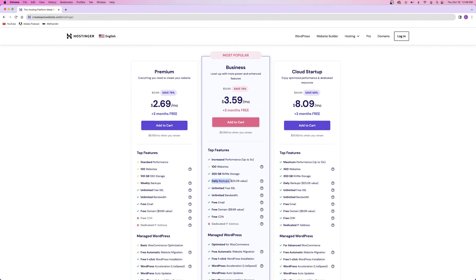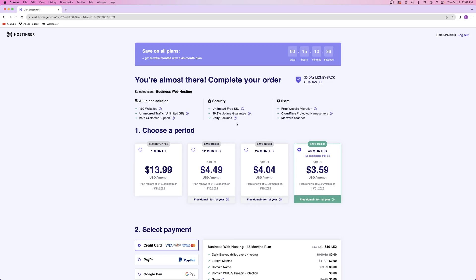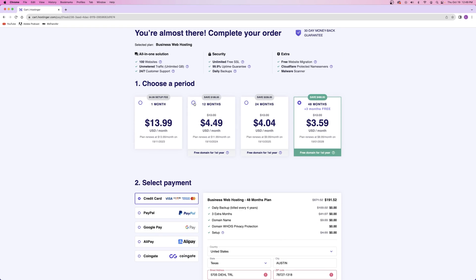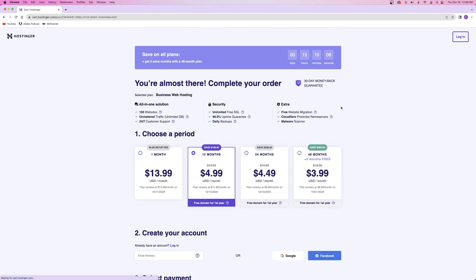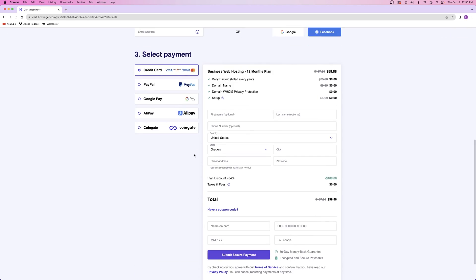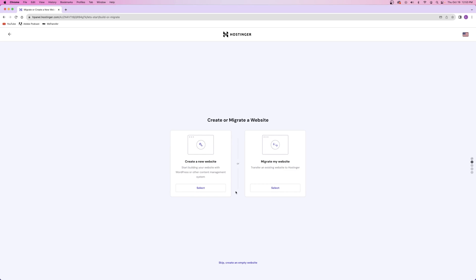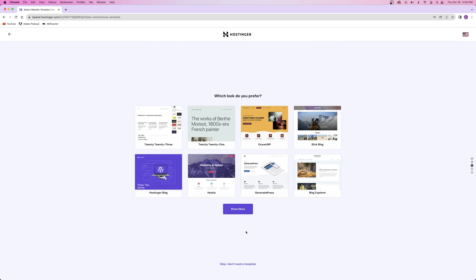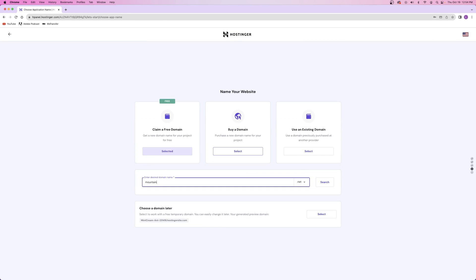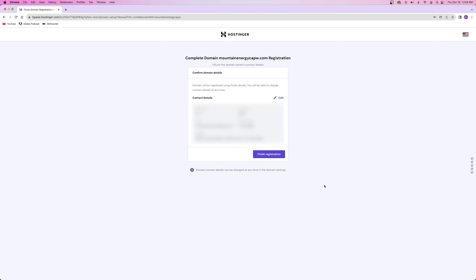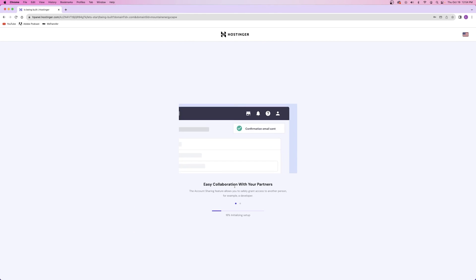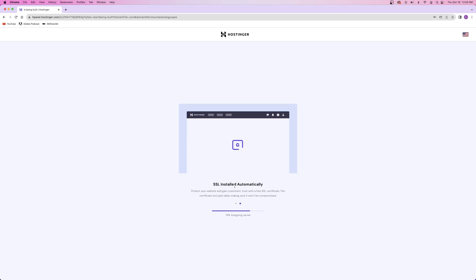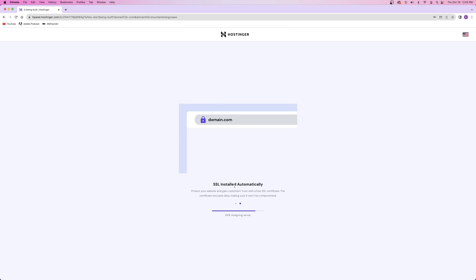I selected the business plan because of all the additional features included with it. You get daily backups, a free SSL certificate, a free domain name, and so much more. I filled out my billing information and started the setup process. Once I was finally redirected to my WordPress dashboard, I could go ahead and start actually building the website.